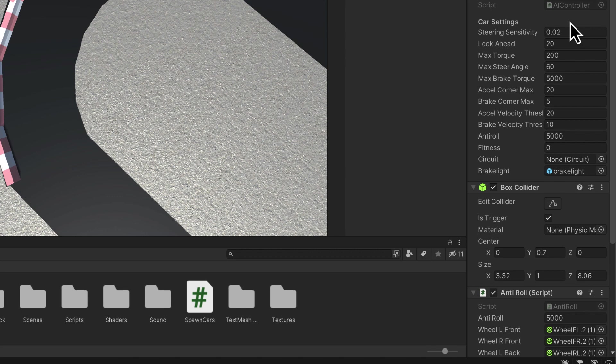What we're going to do now is actually use a genetic algorithm to get the cars to figure out what the best path around the track is or what the best strategy of steering, how far to look ahead to make a decision, the maximum torque, the steering angles, and all of these other things here.